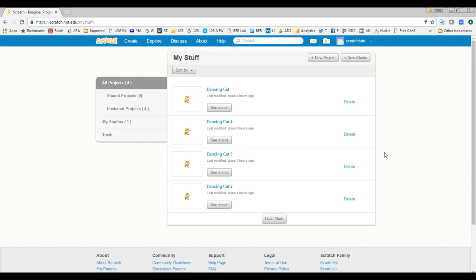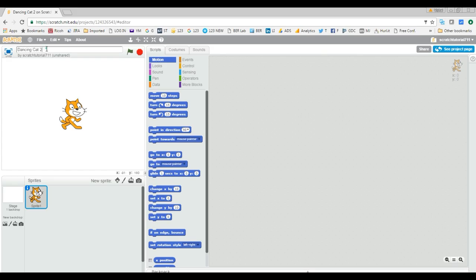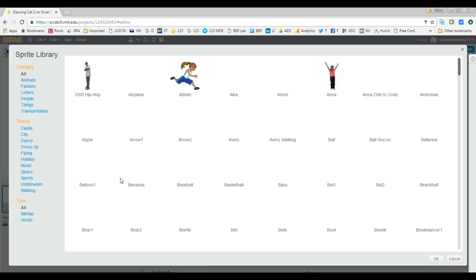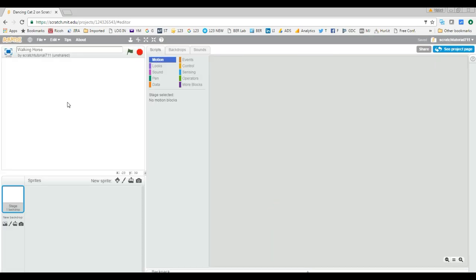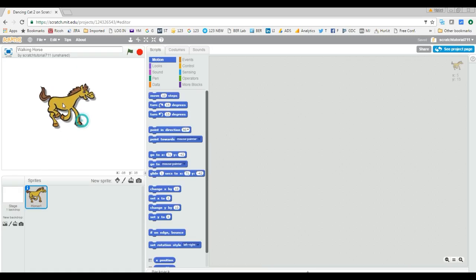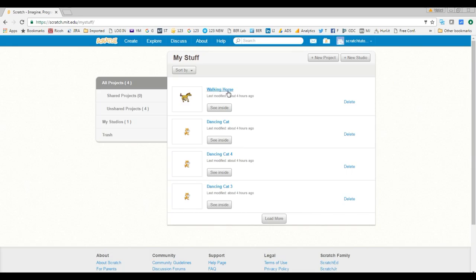Now let's see how we can rename a project. Go back to the list of projects. Click on Dancing Cat 2, then click 'See Inside', and you can rename the project from there. Let's say we rename it 'Walking Horse' — just type the new name and click outside. Go back to My Stuff and you can see it is now called Walking Horse.